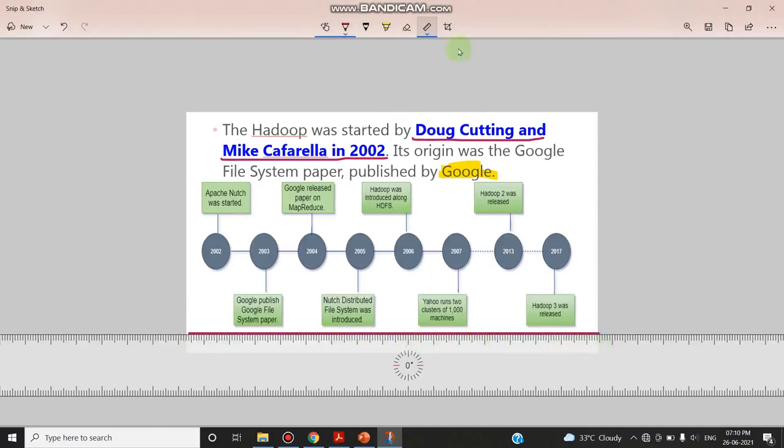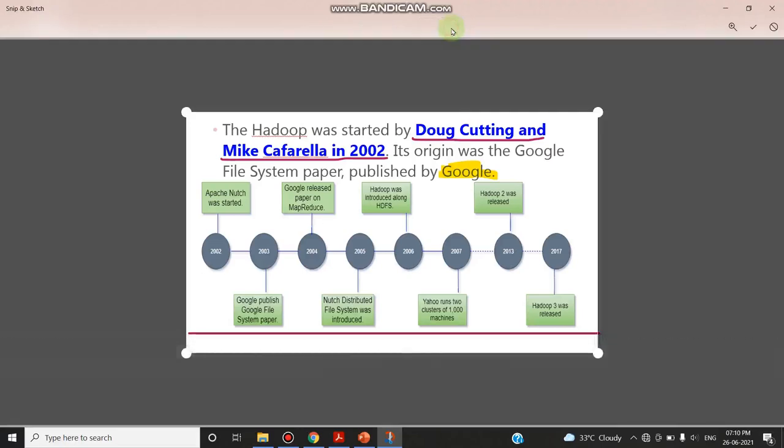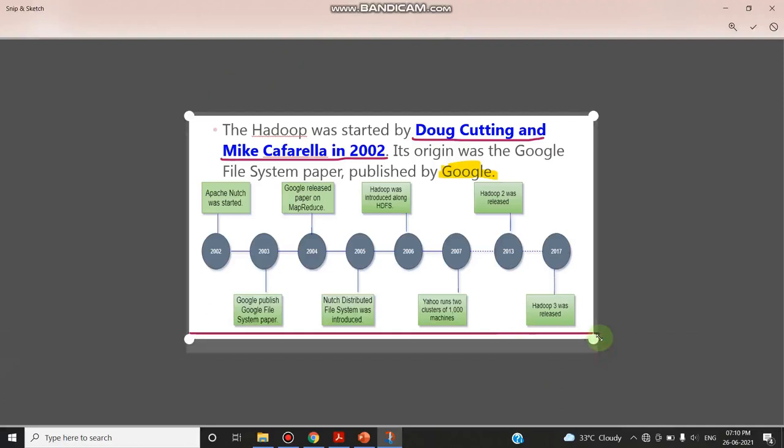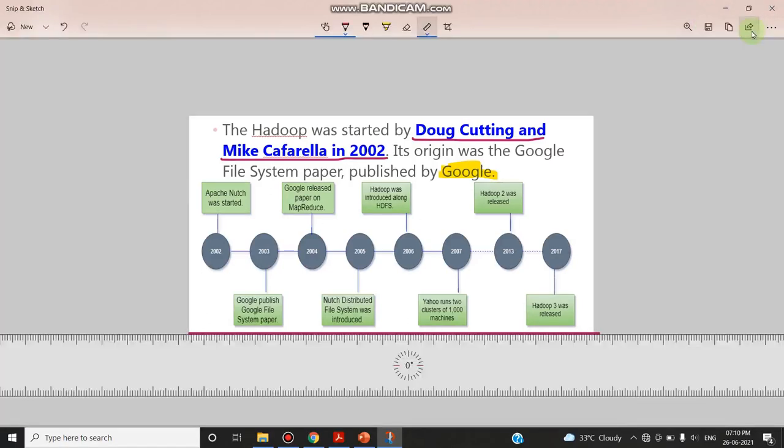And the crop function allows you to adjust the image that has been taken in the screenshot like this. You can crop and click this tick mark so this will be applied. Now this is the image.